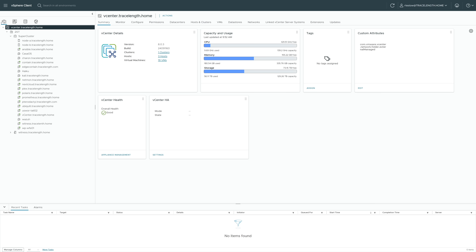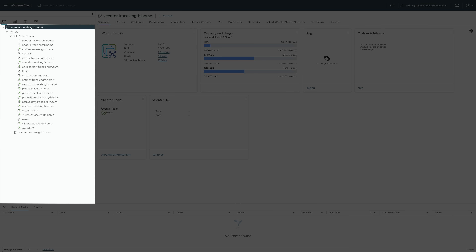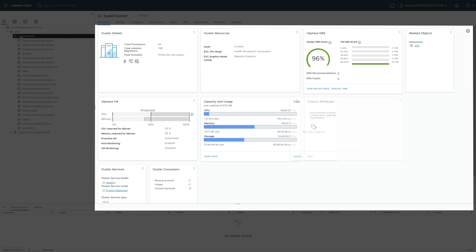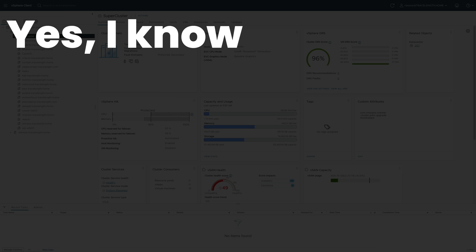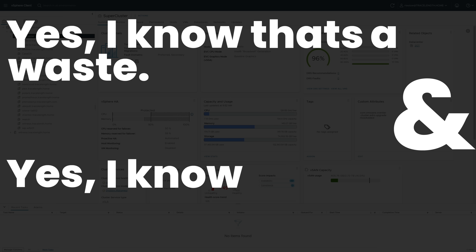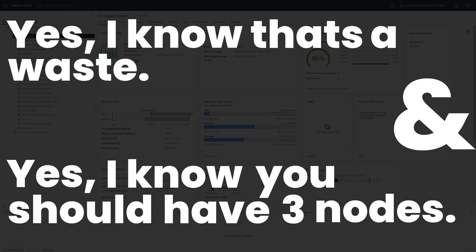Once we're logged into vCenter, we land by default on the hosts and clusters view. On the left-hand side, we can see my two nodes — node A and node B — and all the VMs running within the cluster named supercluster. On the right side pane, we get full performance details about my cluster, including my very unhappy vSAN health. I won't miss vSAN when it's gone — it was an incredible pain in the ass on my two-node cluster. Yes, I know you should have three nodes.